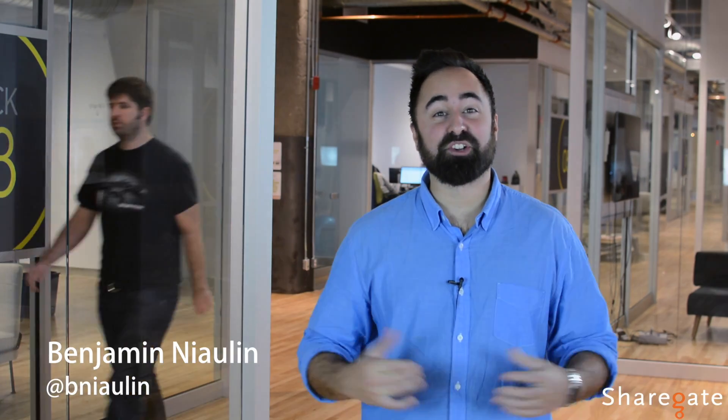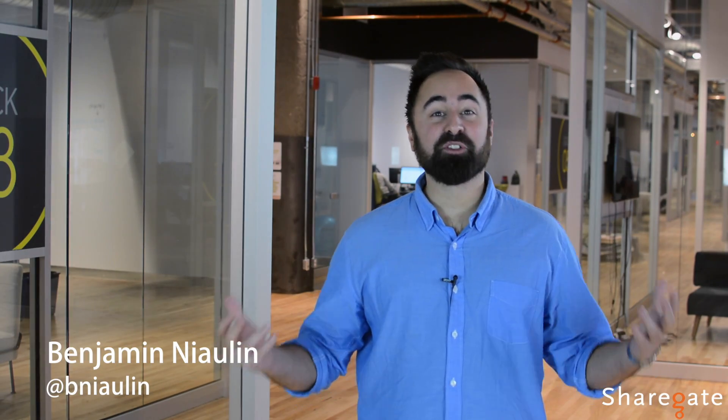Hi, my name is Benjamin Nyland, I'm a SharePoint MVP, and welcome to the ShareGate Academy.